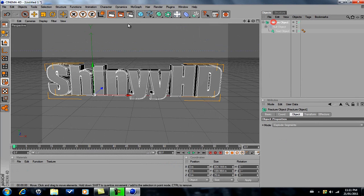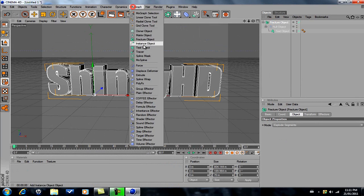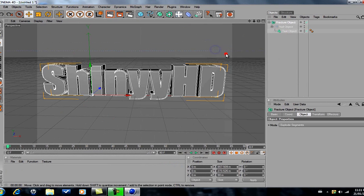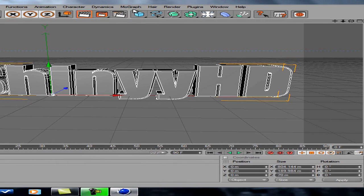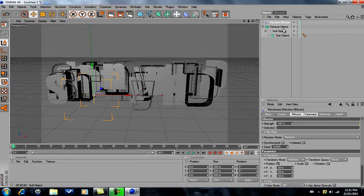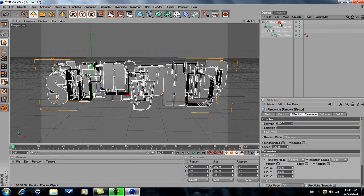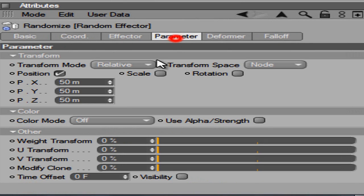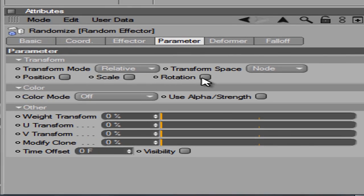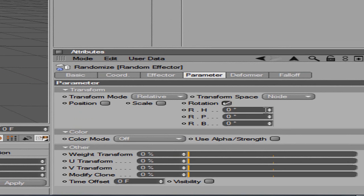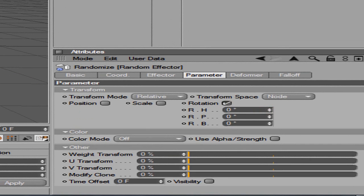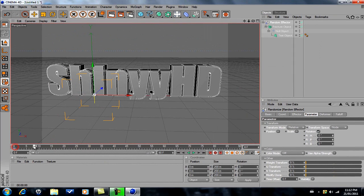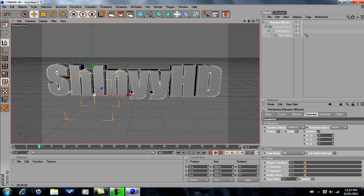Go to Explode Segments and click on this, it should already highlight that. Go down to Random Effector. Go to Parameter, uncheck Position, go to Rotation. This is what we're gonna do. I'm gonna go to about 10.